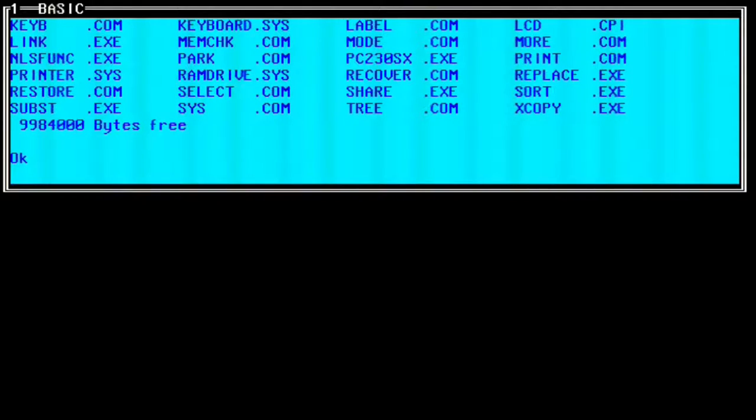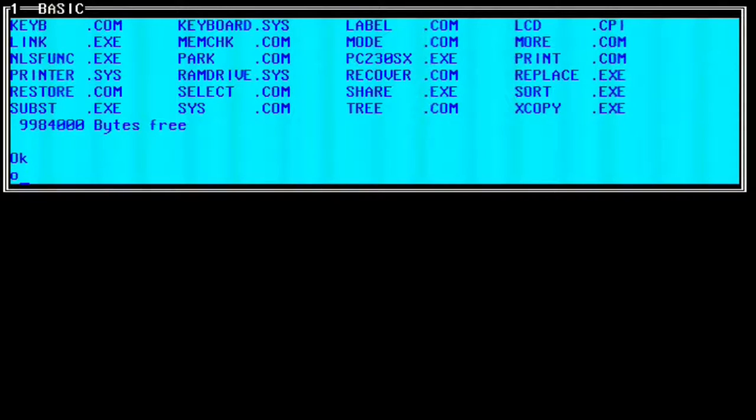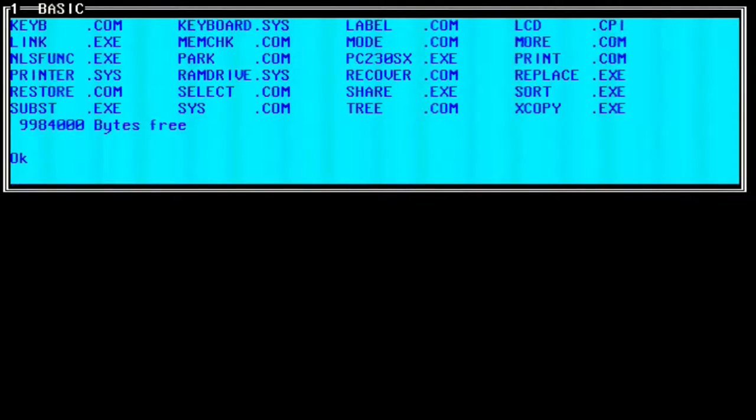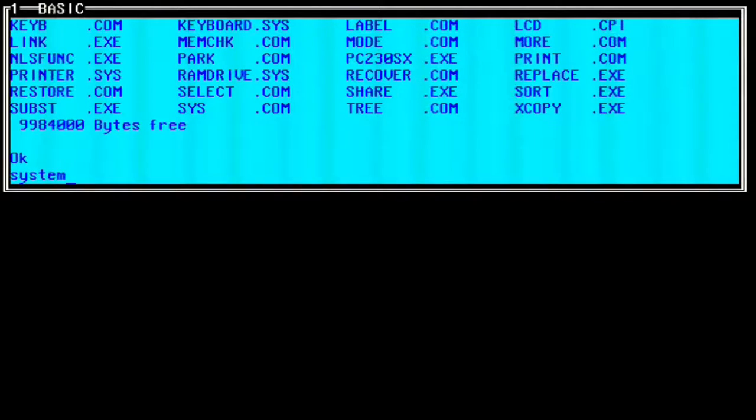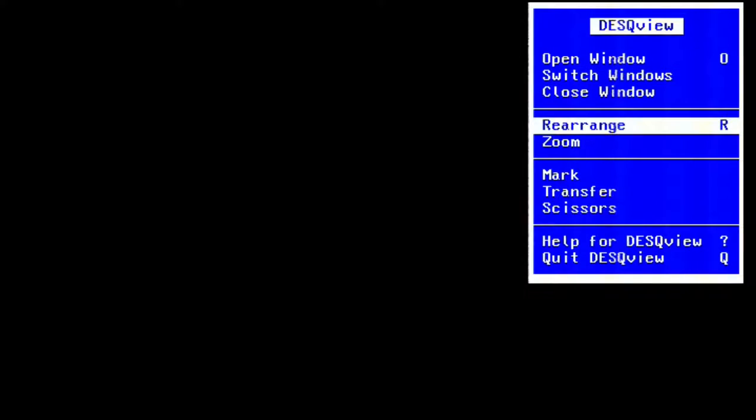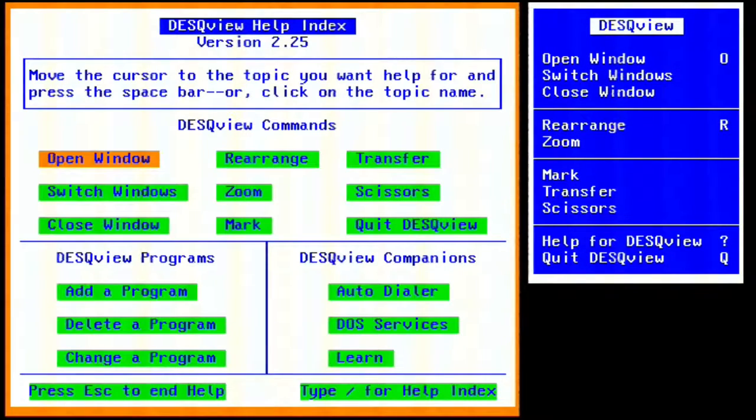Generally, this worked best with programs that only used text mode rather than graphics. But this wasn't as limiting as you might think, because most productivity software in the early days were text mode programs, such as Lotus 1-2-3. Eventually, this changed, but DeskView had retained a niche in the form of bulletin board services.